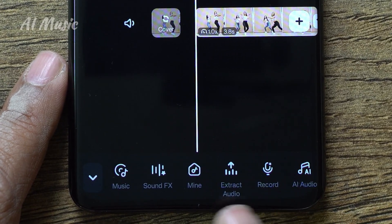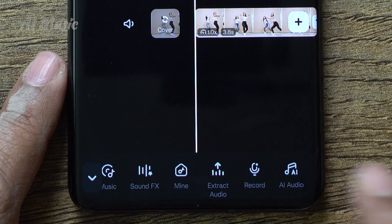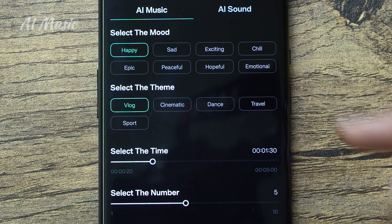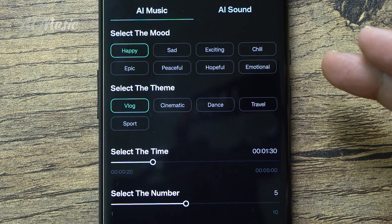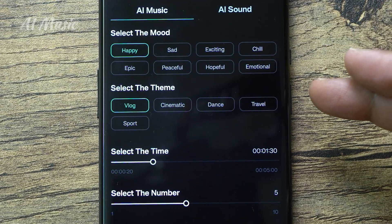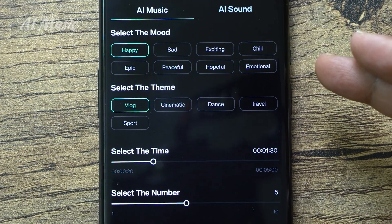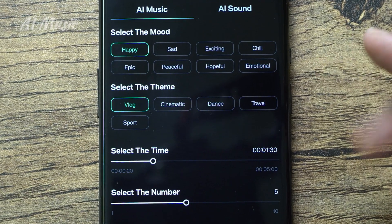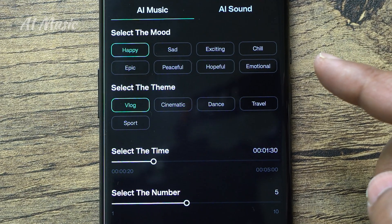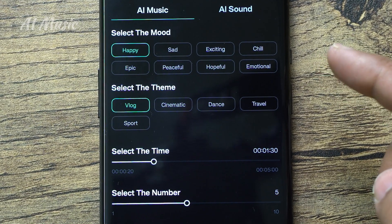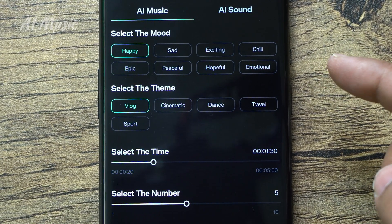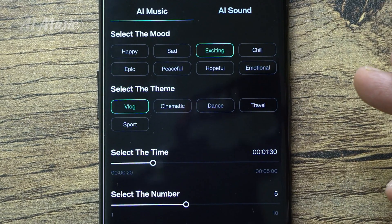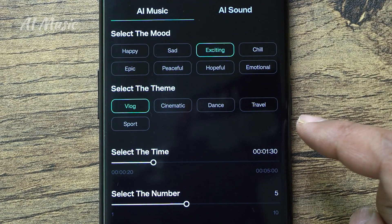As you can see, there are eight different modes to choose from: happy, sad, exciting, chill, epic, peaceful, hopeful, and emotional. There are also five different themes: vlog, cinematic, dance, travel, and sport.